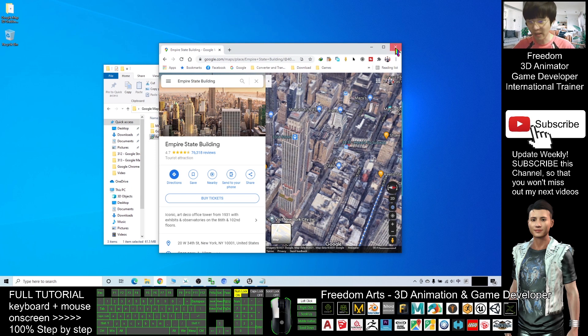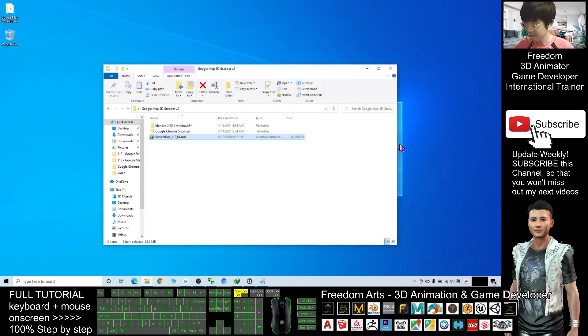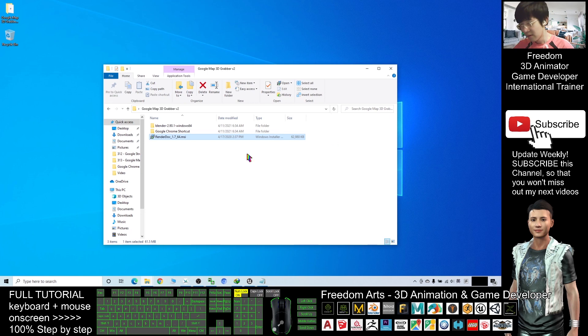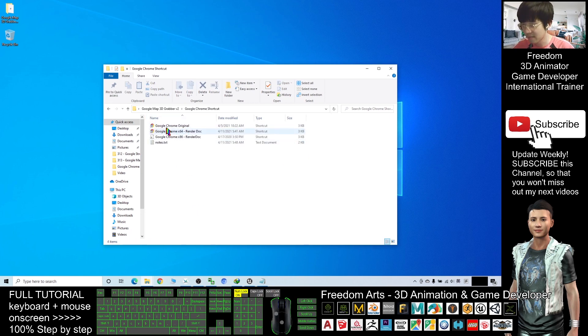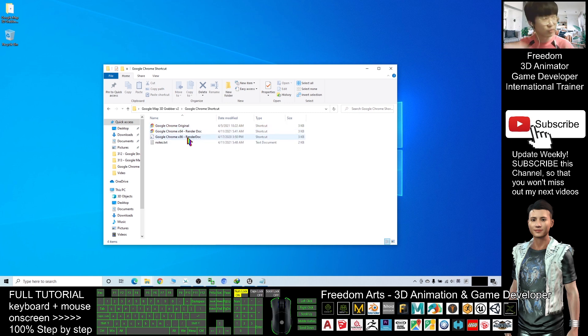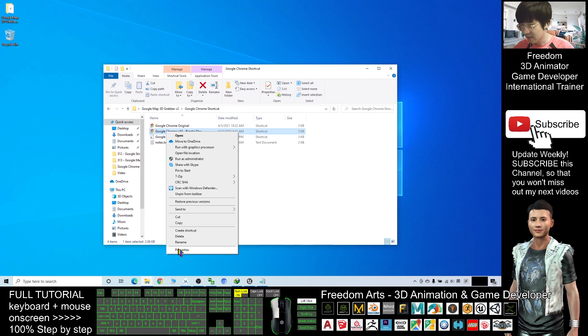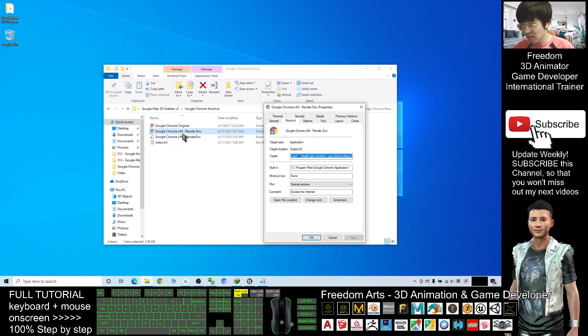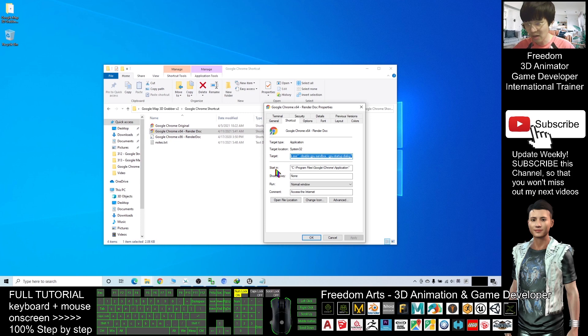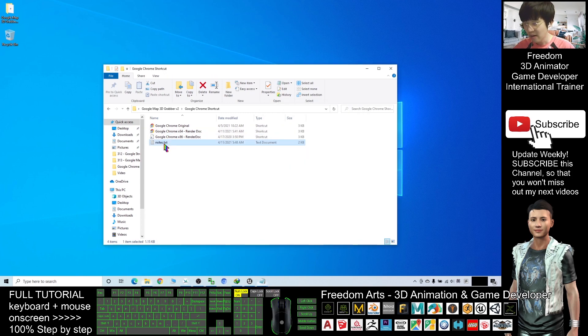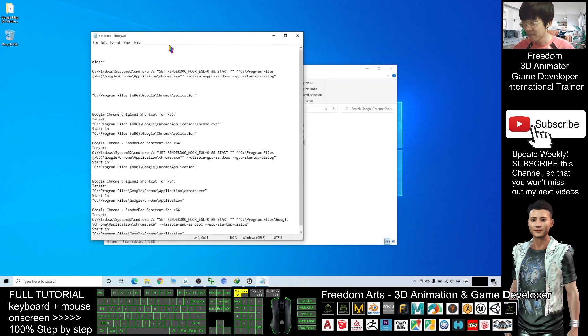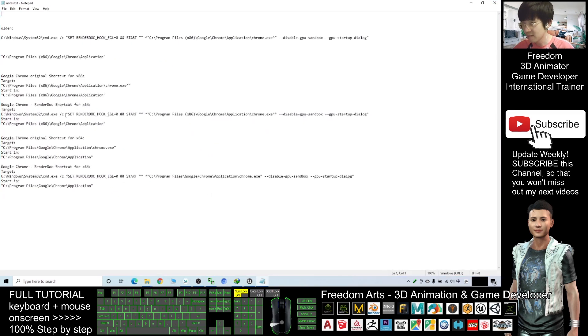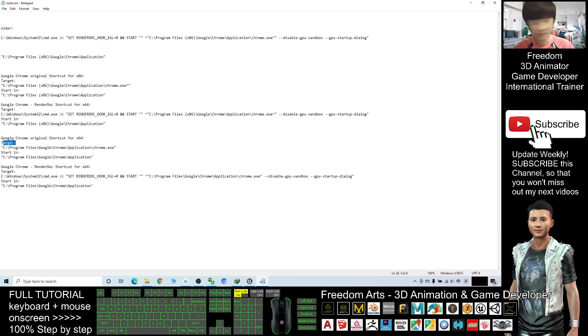Check this folder. After you install your Google Chrome, you have this Google Chrome shortcut. This is what I have provided for you. If you right click, check the properties. This one, Google Chrome x64 Render Doc, the target and start in, I already modified it. This is just for your Render Doc. This one belongs to the Google Chrome original shortcut.